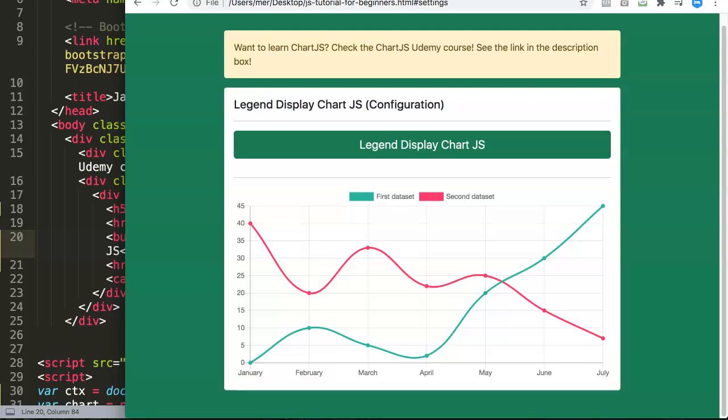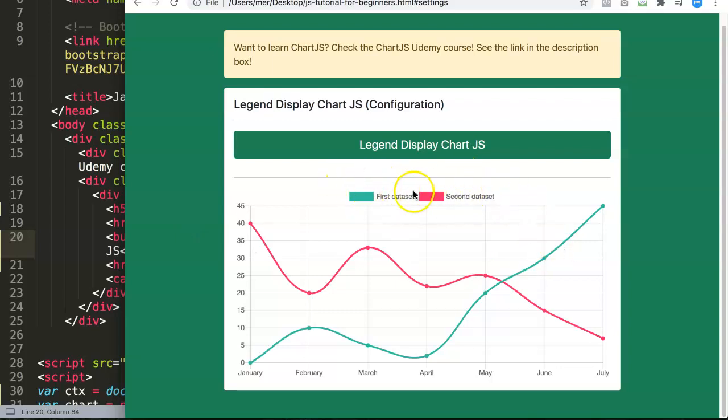In this video we're going to explore the legend display in Chart.js, specifically the Chart.js legend configurations. There are many options, and the legend display configuration is necessary to show or hide the legend above. Right now we have this here, but imagine you want to remove it—how can you remove it?